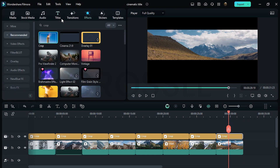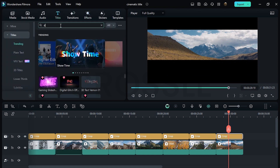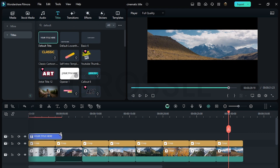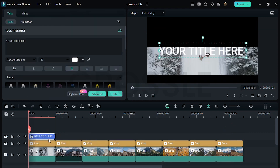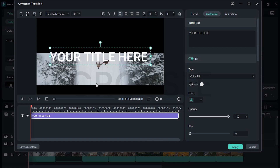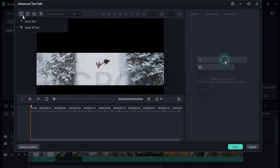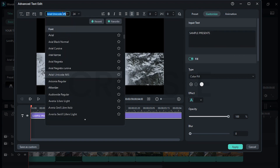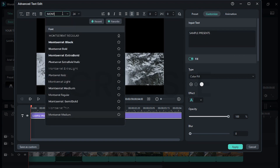Go to titles and search here for default title. Drag it on the upper layer and customize your texts. Just follow these steps and simply customize the text, and you're done.